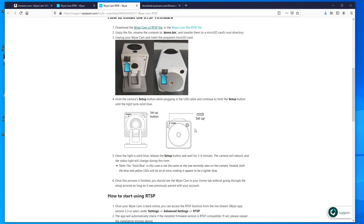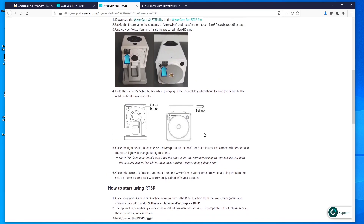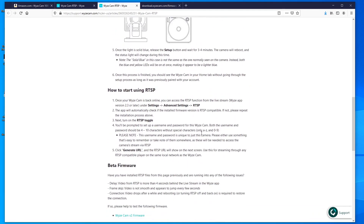You will need to use the Wyze app on iOS or Android to complete the setup, because without it the camera won't just work. I'll show you how to do that. Once we get RTSP set up in the app, we can move on to XSplit.